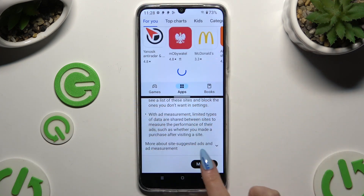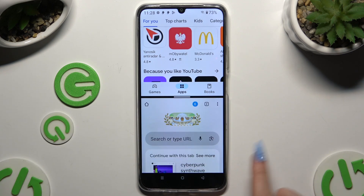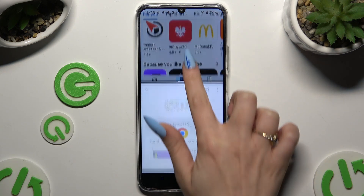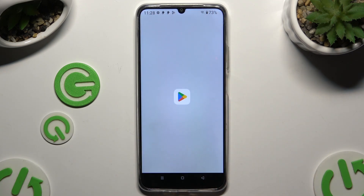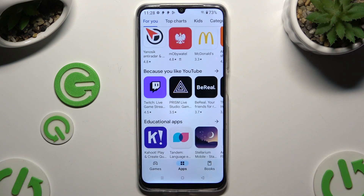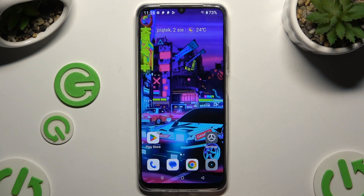If you wish to go back from this mode, then drag one of your apps all the way up or all the way down, and tap on the home button.